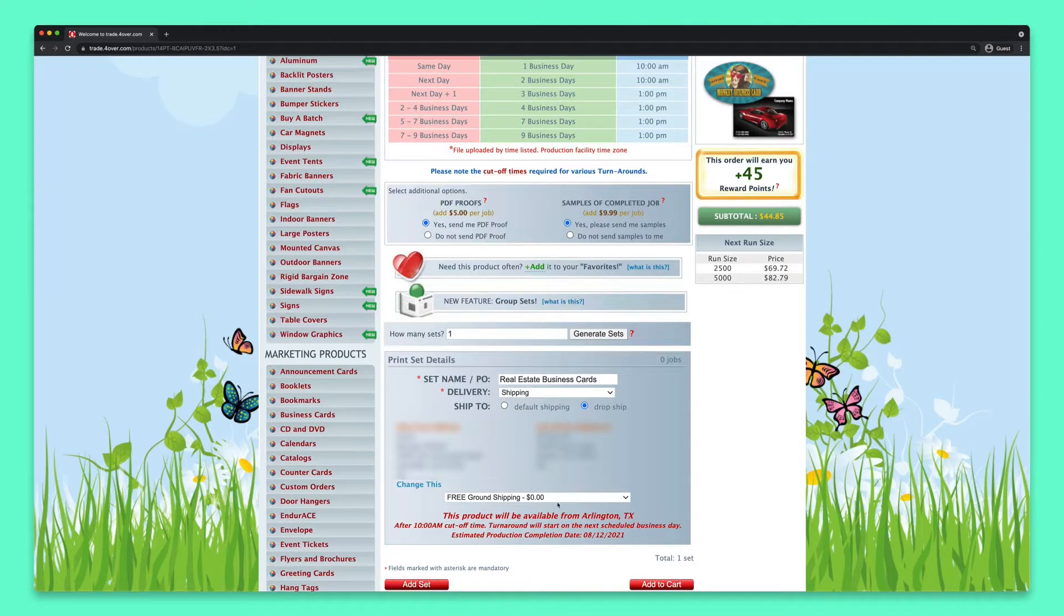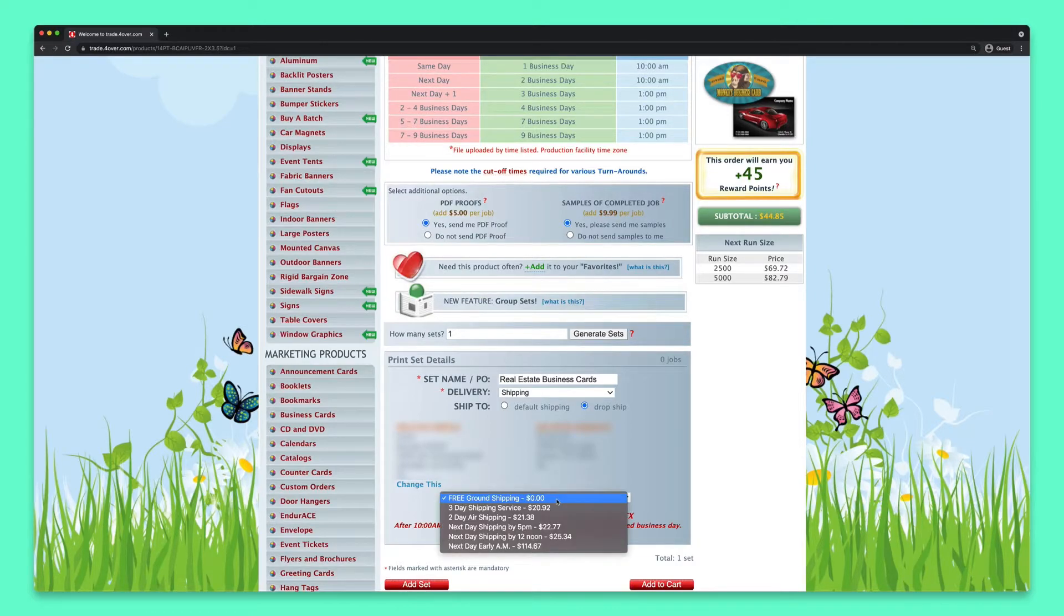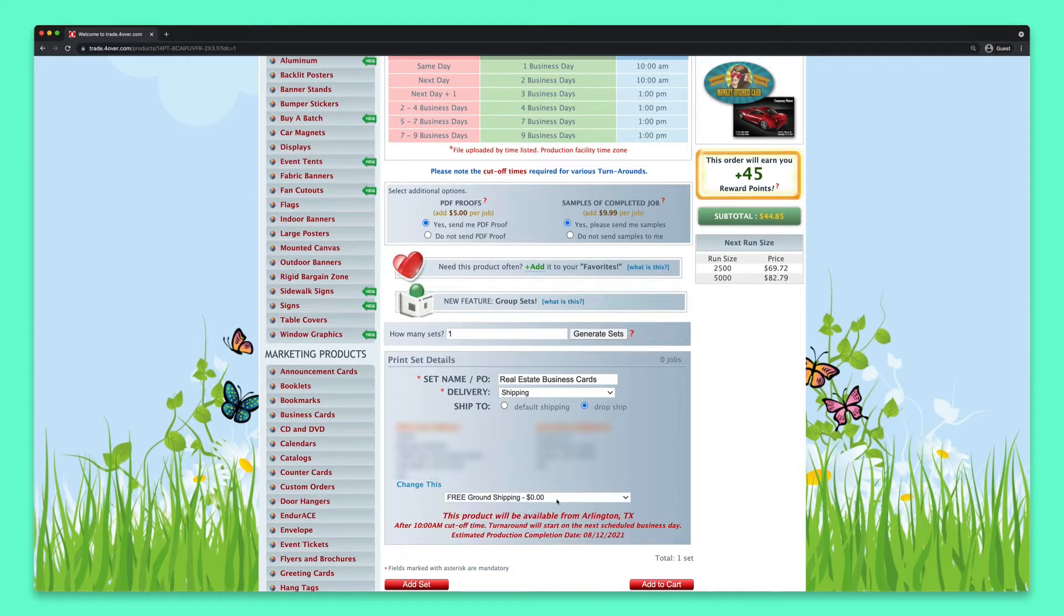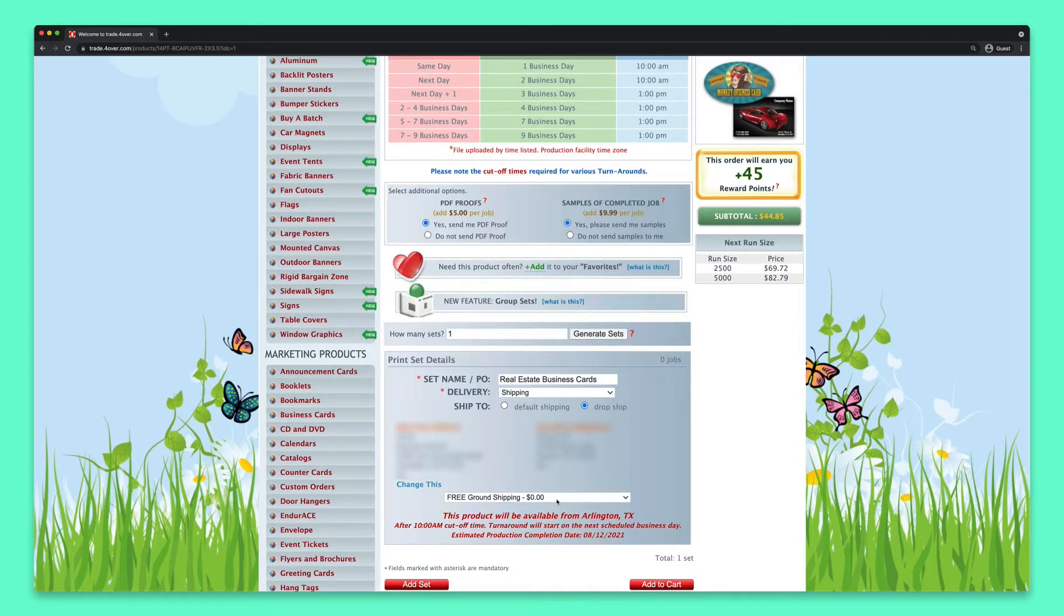Now choose your shipping speed. Make sure to take into account the production turnaround you choose to receive your order on time. You'll also notice where the order will be produced. This is chosen automatically by our system based on the shipping location you chose.